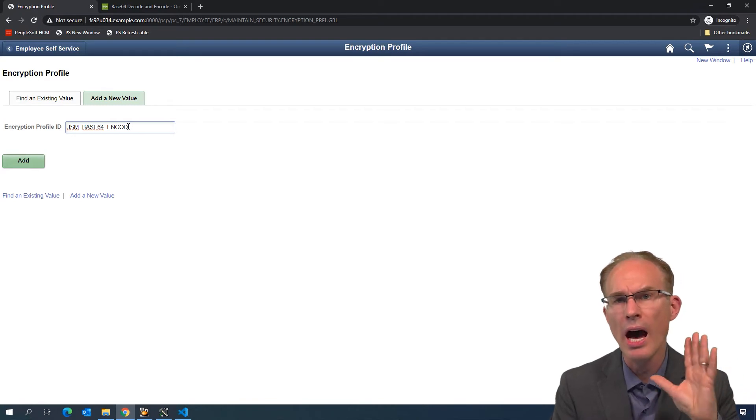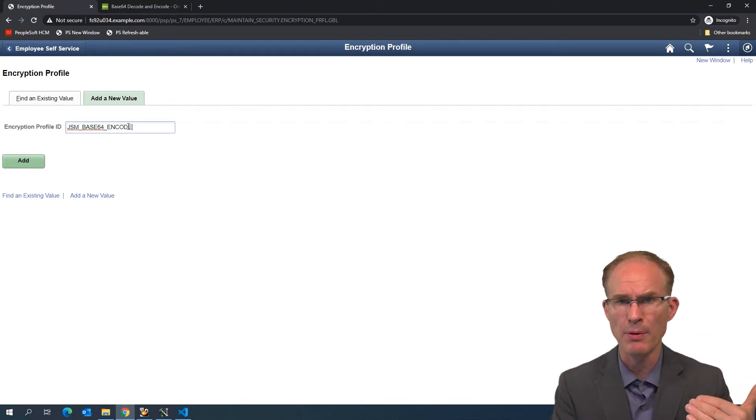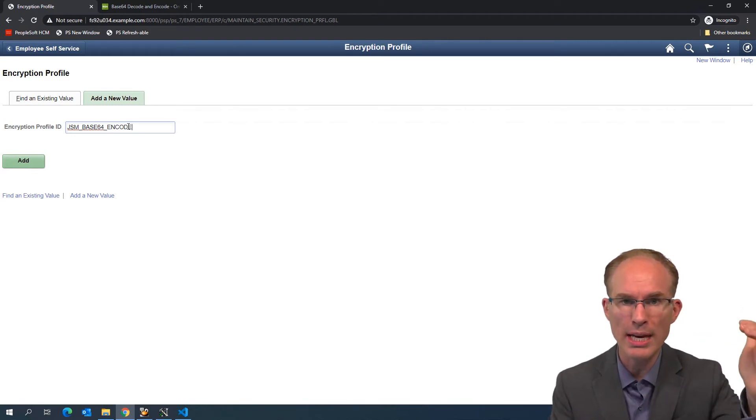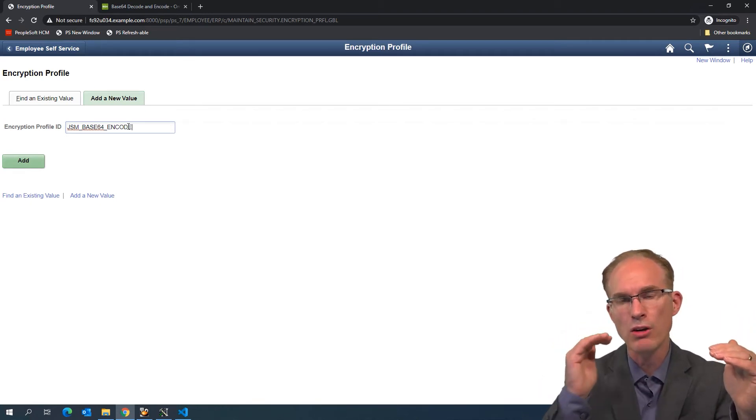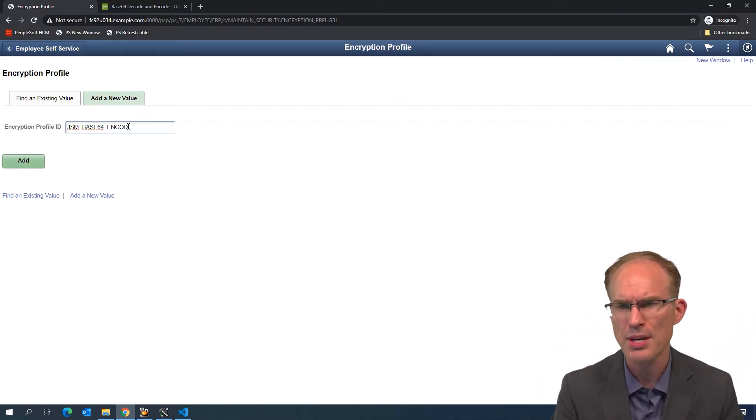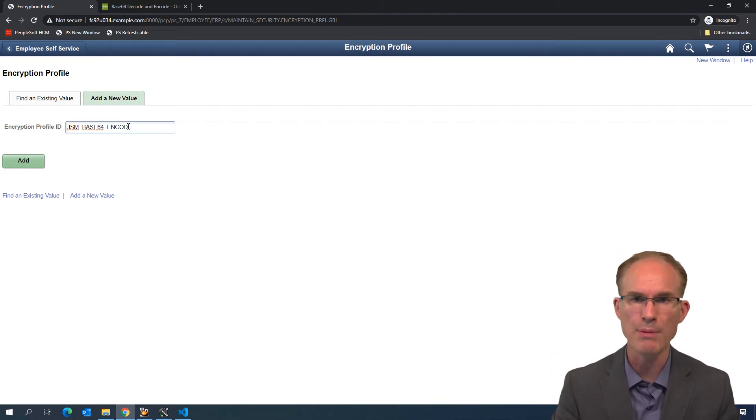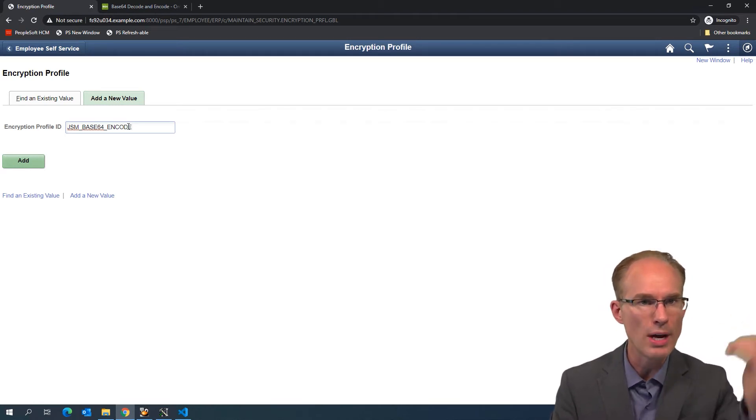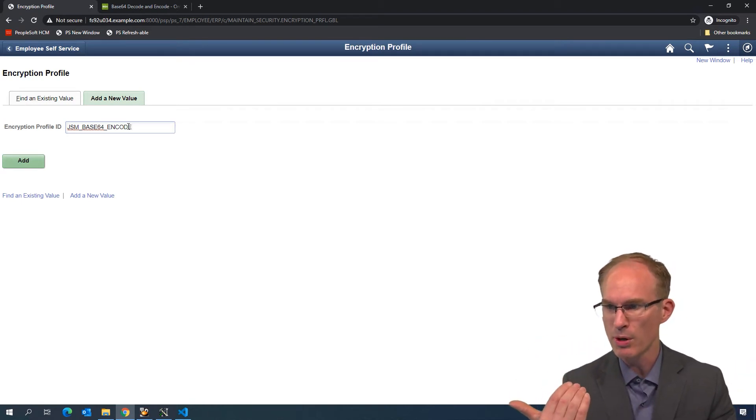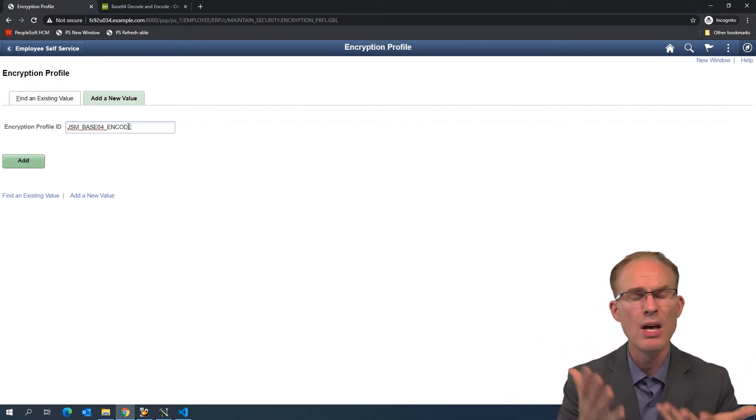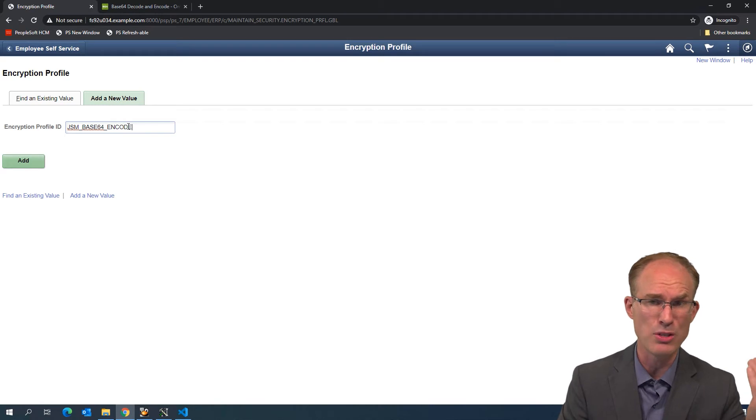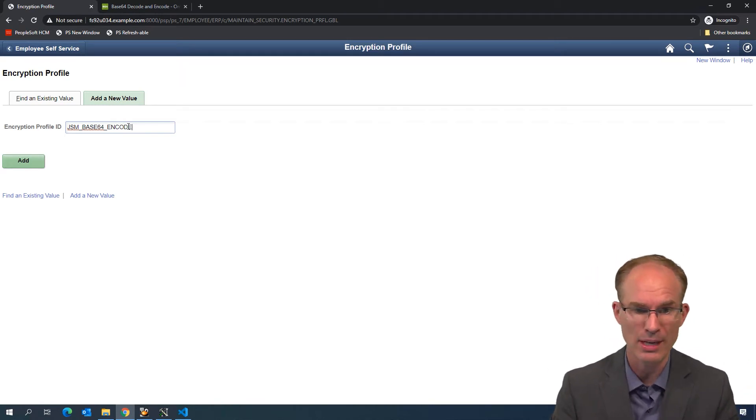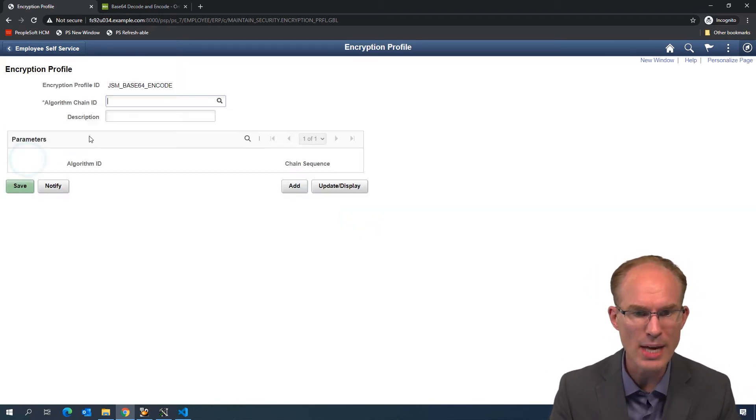I might want to, for that example, create algorithm chains, one single algorithm chain, but create separate encryption profiles. In that case, my encryption profiles would have different names from my algorithm chain. But in this case, there's no difference. It's one algorithm chain creating one encryption profile with no different keys between them. So chances are the encryption algorithm chain and the encryption profile here are going to have the exact same name.